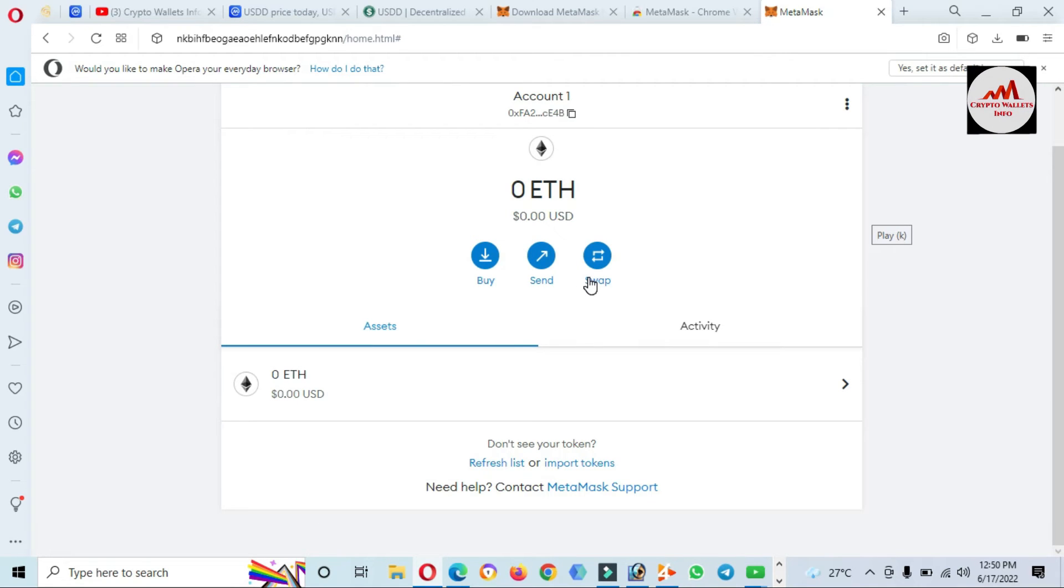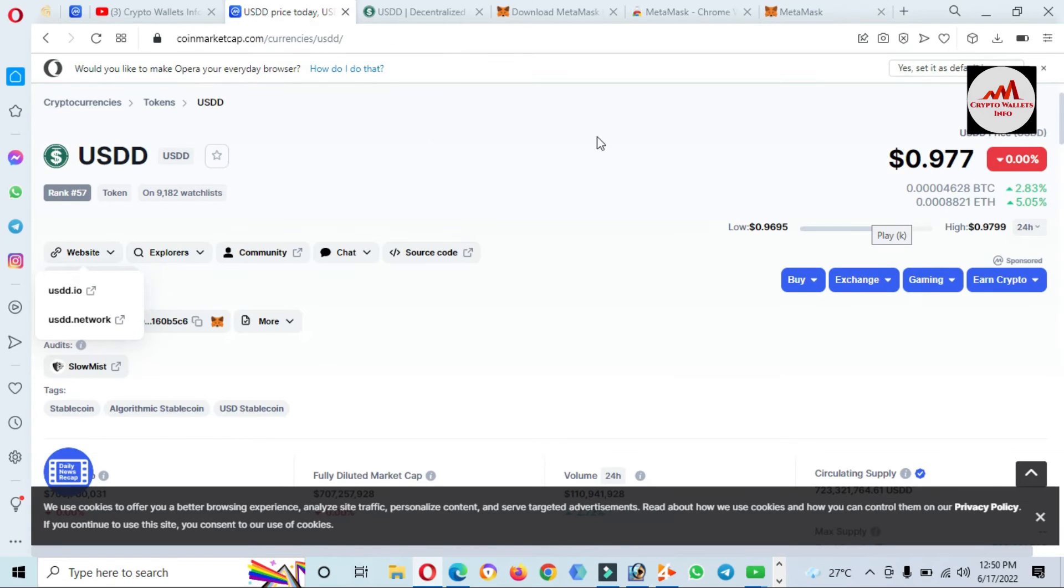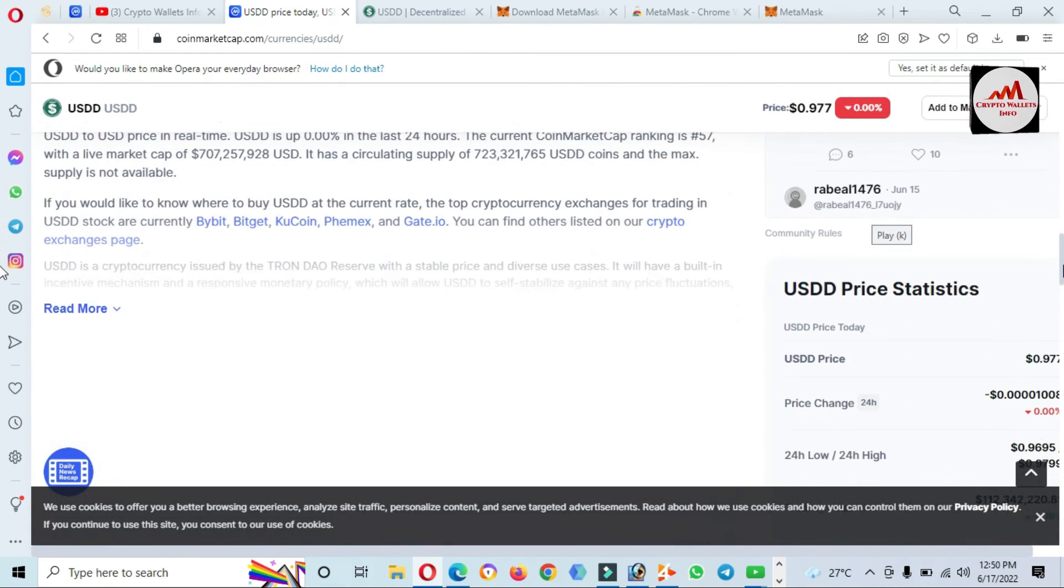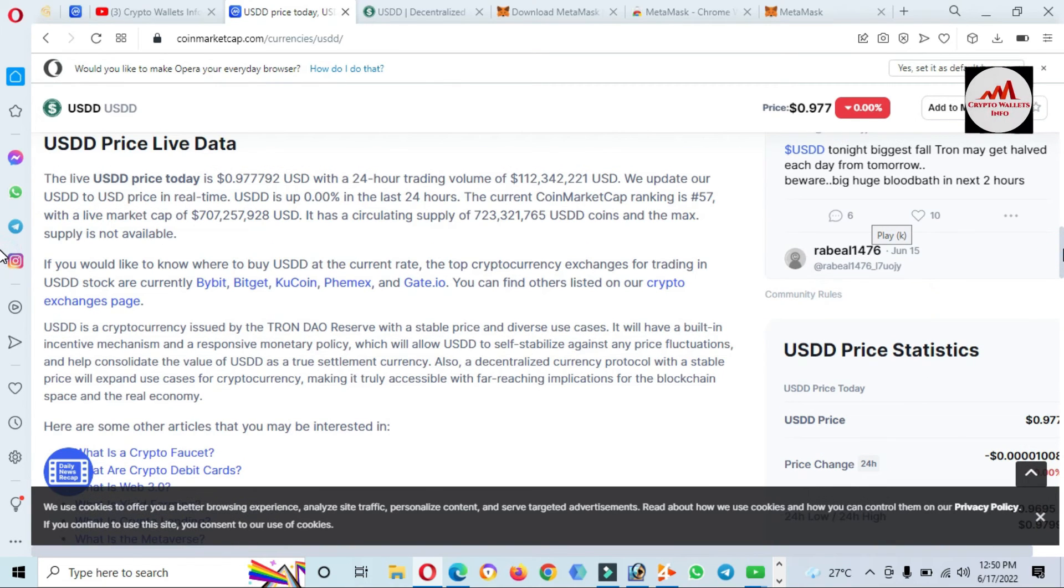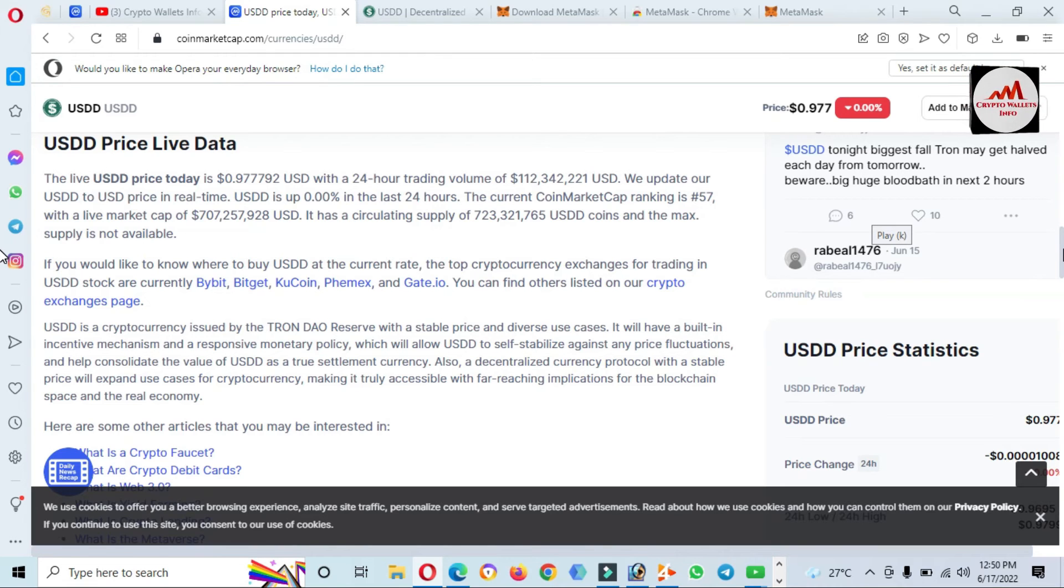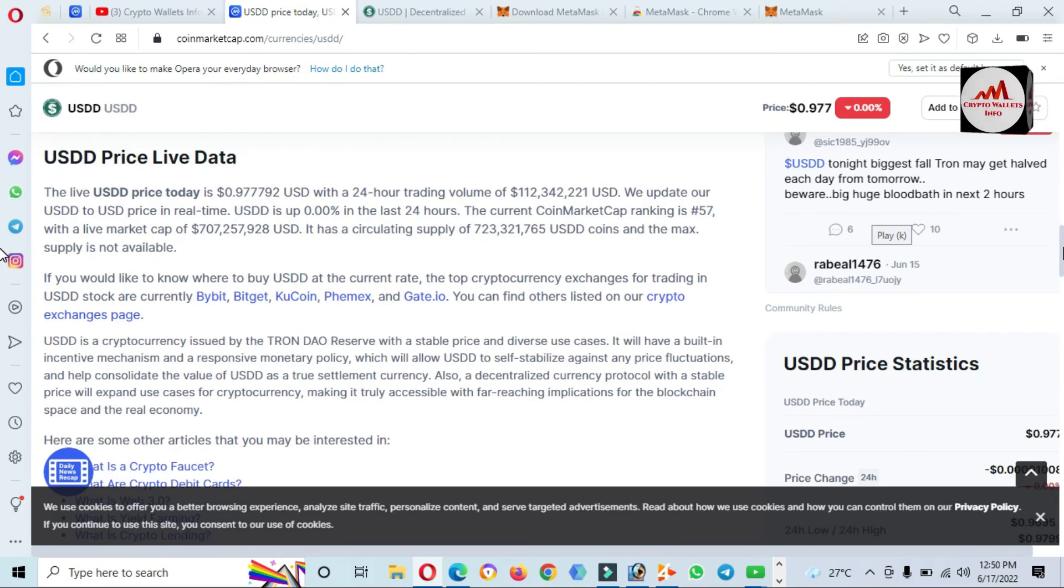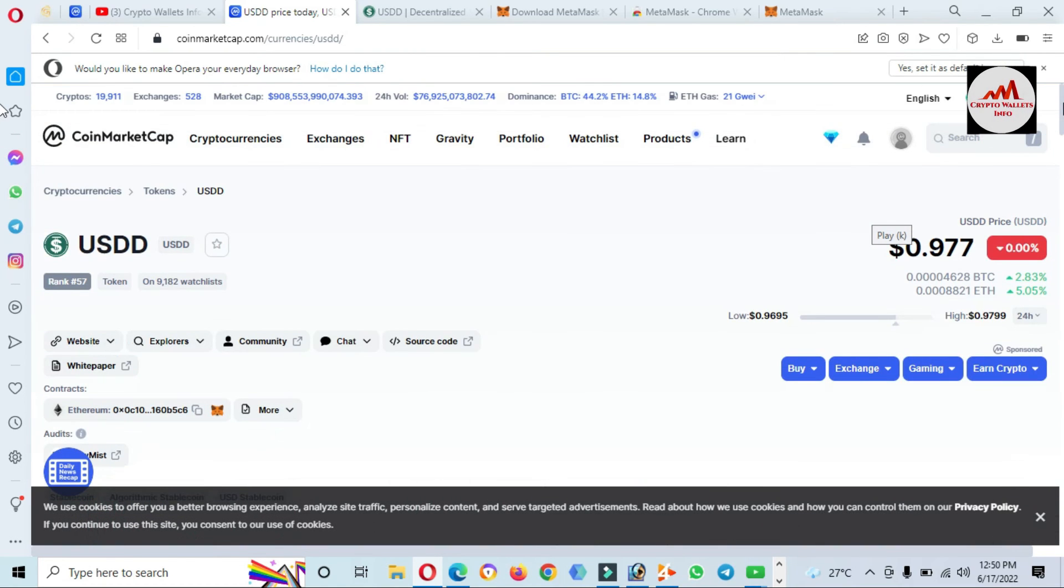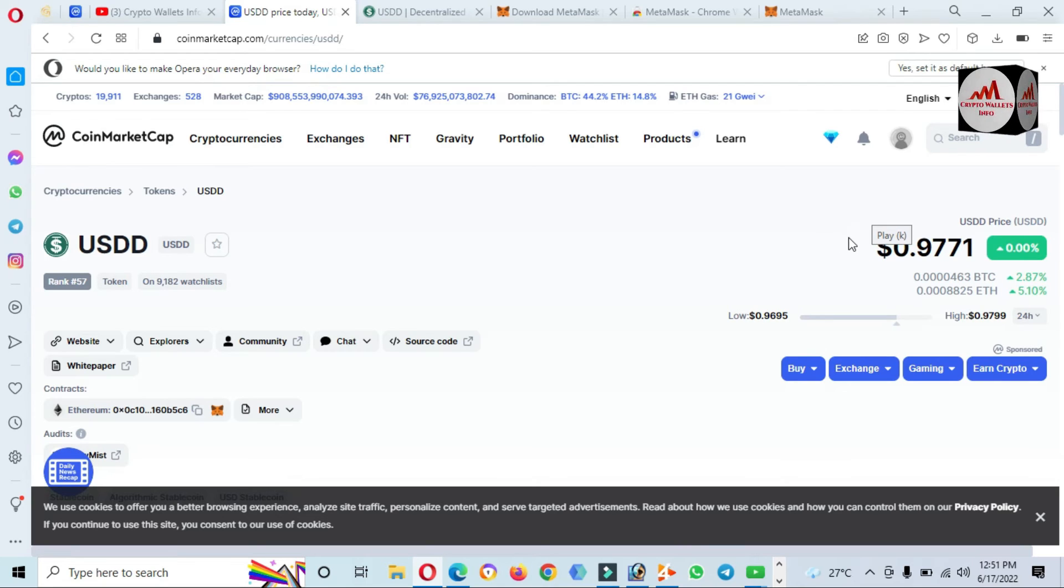Click on Confirm and all done. We have successfully created a MetaMask account. Now we are going to add the token to our MetaMask wallet: USDD. USDD is a crypto connected by the Tron DAO Reserve with a stable price and diverse use cases. It has a built-in incentive mechanism and responsive monetary policy, the same policy as Terra Luna. You know Terra Luna crashed, so maybe this token will also crash. Keep that in mind and be aware of this token.